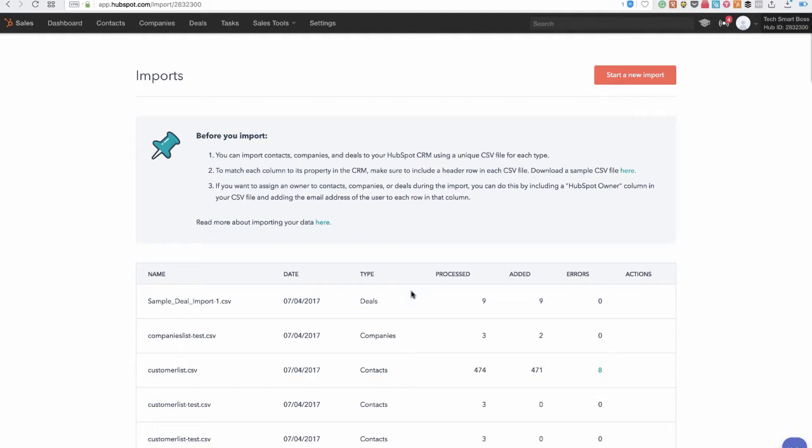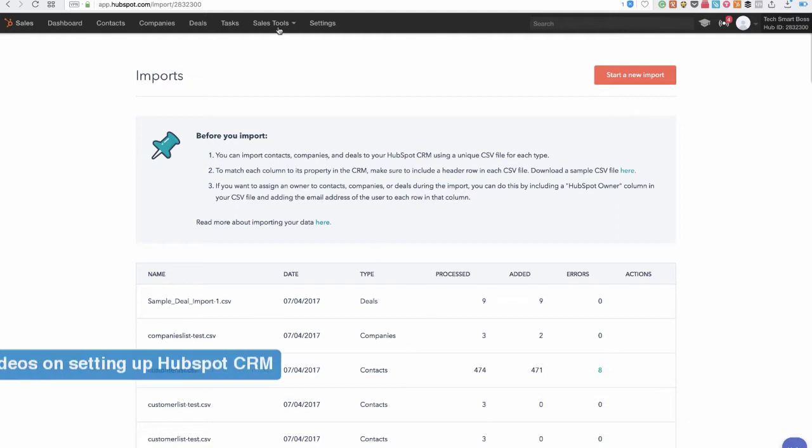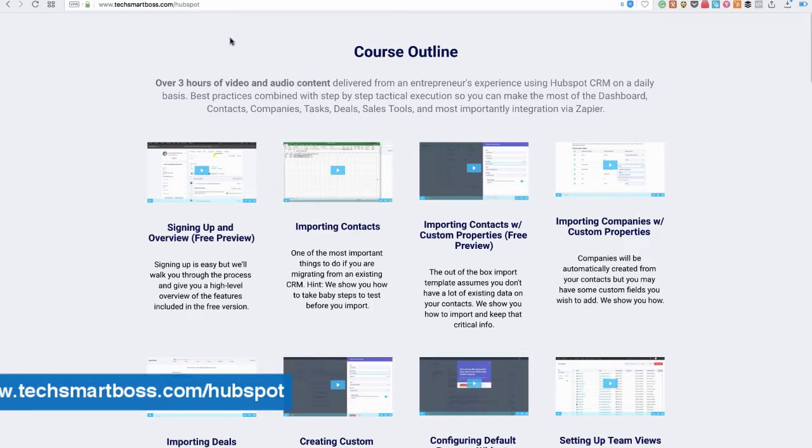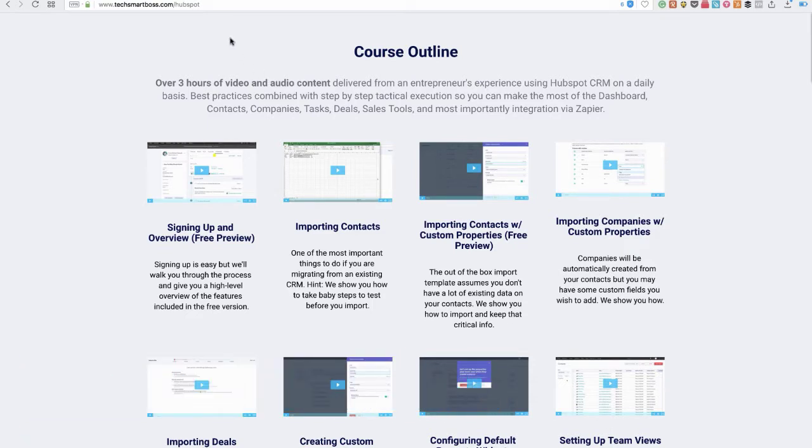This is actually a preview of our getting set up with HubSpot course. So if you like this you can go out to techsmartboss.com slash HubSpot and learn about all the other videos. But stay tuned we're going to give you a free preview of this particular module.